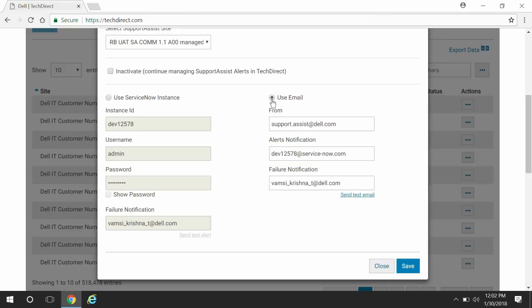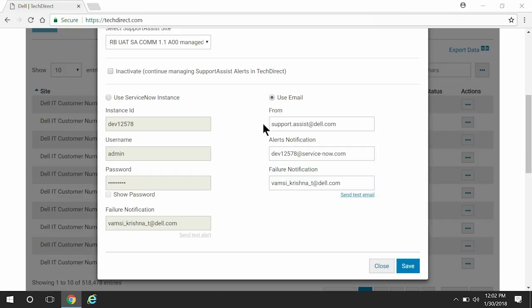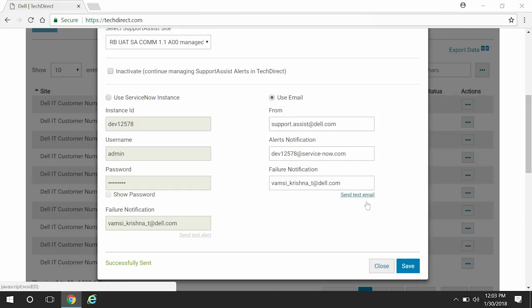If SupportAssist is unable to send the alert details by mail, you can allow SupportAssist to send a notification about the failure to a different email address. Provide the email address in which you want to receive the notification in the failure notification box. Click Send Test Email to validate the details and receive a test email. Click Save.